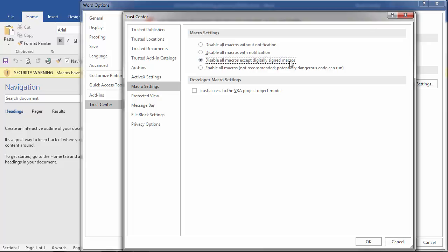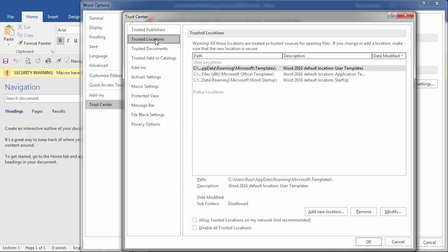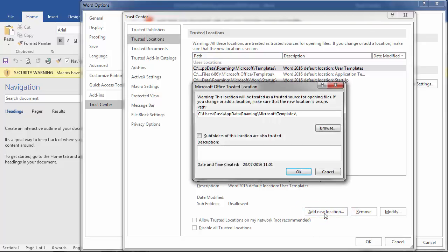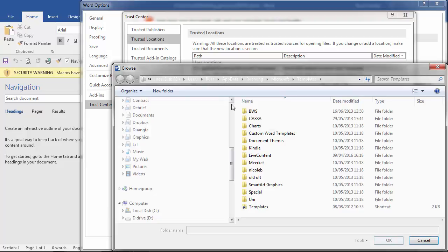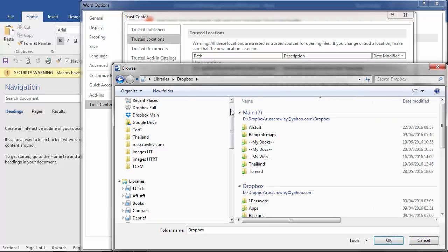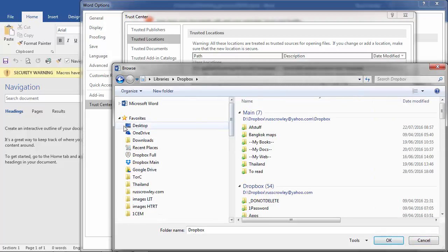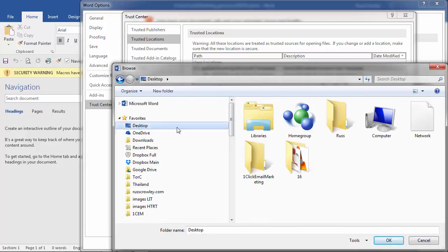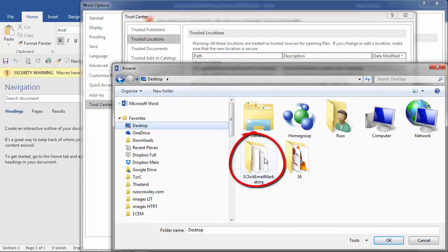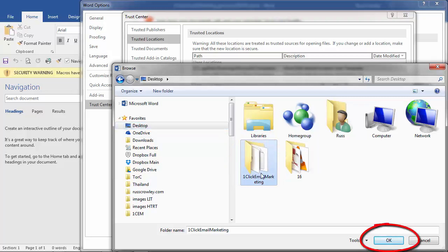What we also need to do is we need to come into trusted locations because we've installed the folder to the desktop this has certain security restrictions around it. So in trusted locations select add new location then click on browse and then you just need to go to your desktop and then select OneClick email marketing then select OK.